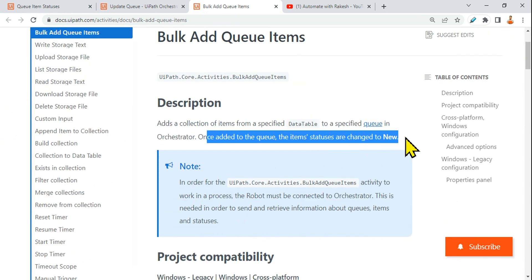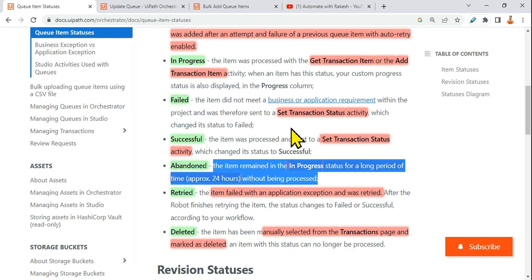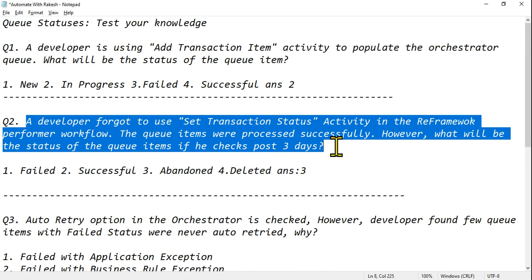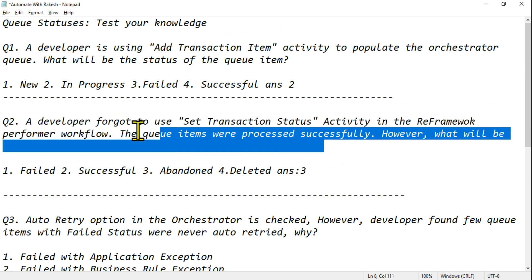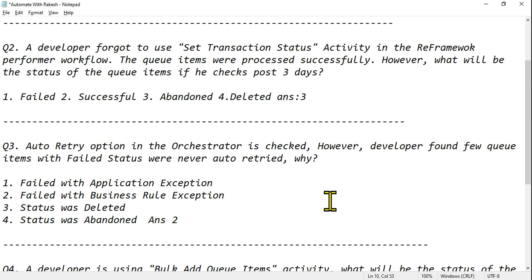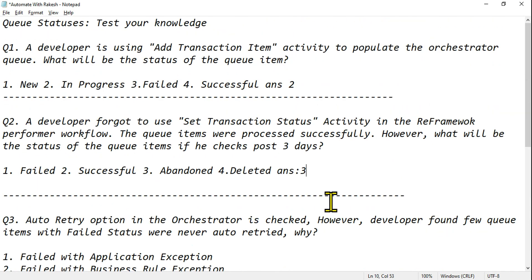Once added to the queue, the item status changes to New. You can frame as many questions as you want — just ask yourself when, what, and where, and you can answer confidently. Remember to question yourself while reading: frame your questions and think about what the right answer should be. Thank you so much — let's move on to our next topic.